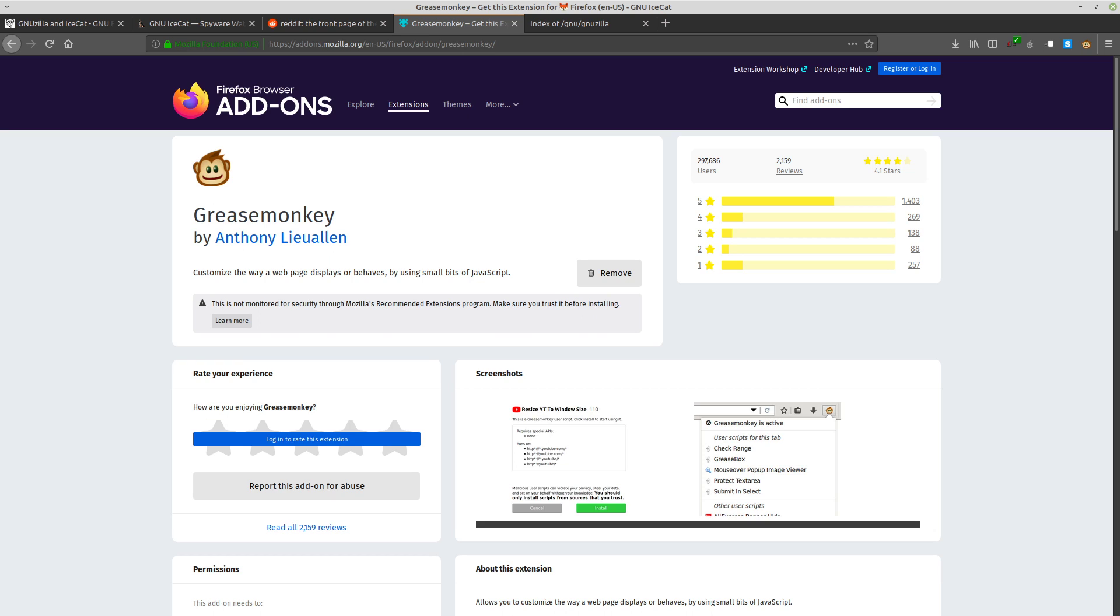While I do like IceCat as a concept, I don't think that it's going to be my browser of choice moving forward. Anyway, let me know what you guys think about IceCat in the comments down below. If you've tried it, did you experience the same kind of limitations? If not, tell me how you were able to work around them. Anyway, hope you enjoyed the video. Bye now.